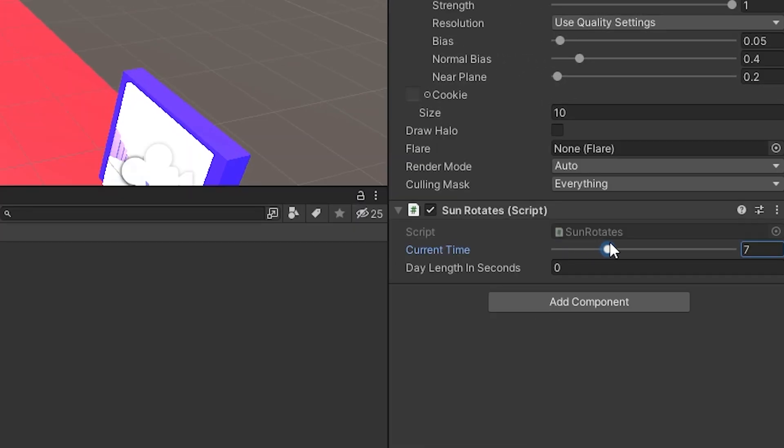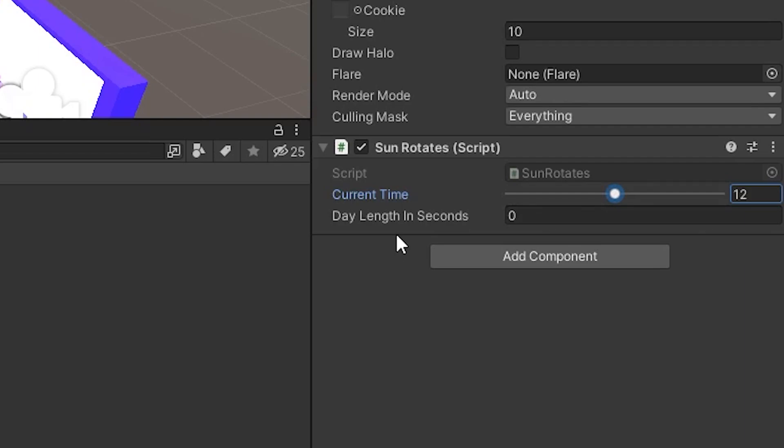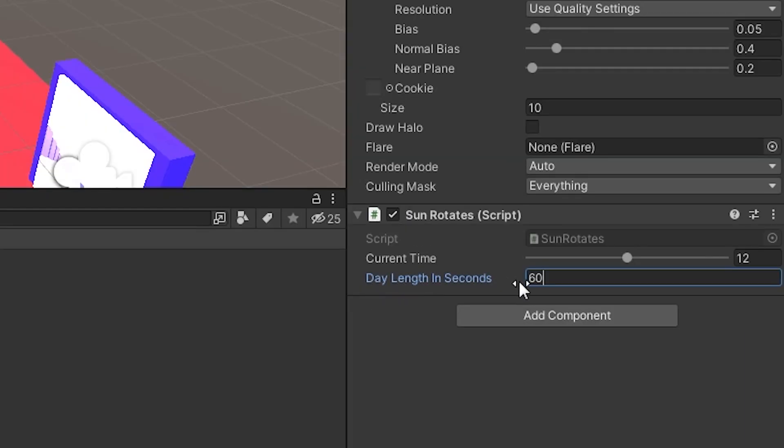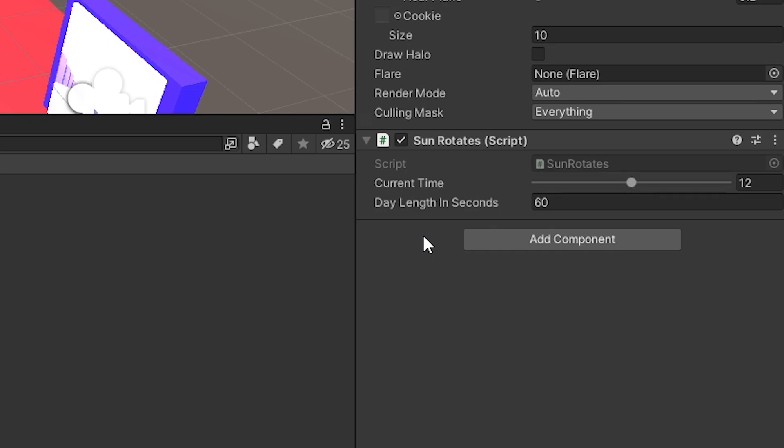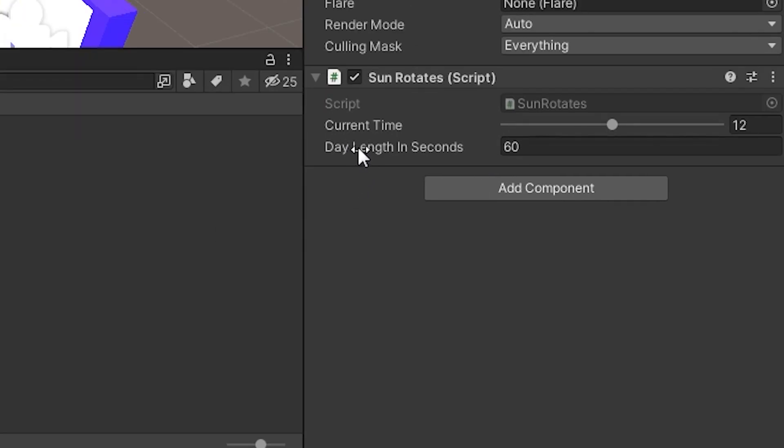Here for current time, we're just gonna put that at 12. Pretty much it means that 12 is noon. And day length in seconds, you can make it whatever you want. For day length in seconds, I'm just gonna put that at 60. In your game, you'd probably want to put that at 300 or 600, but I'm just gonna do 60 for the tutorial, so our day length will be 60 seconds long.